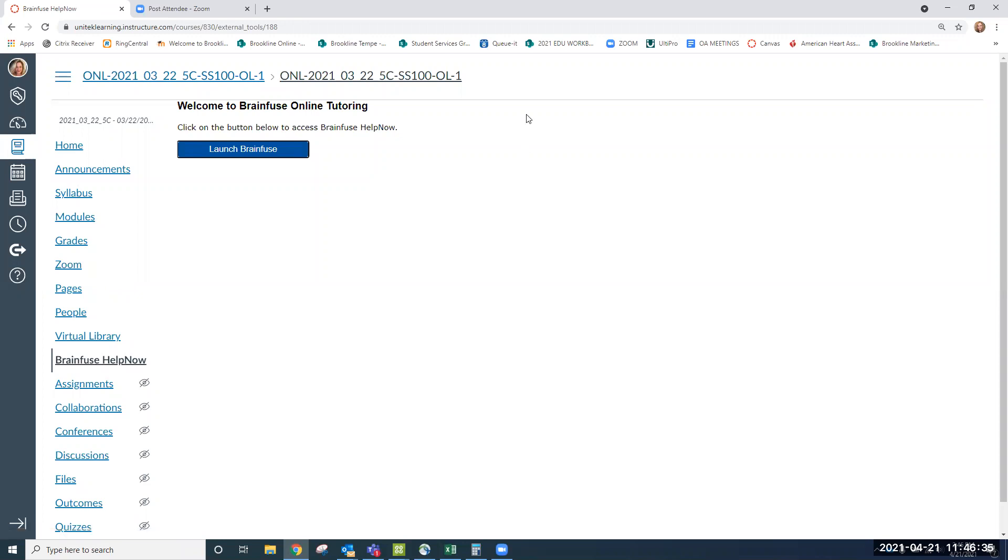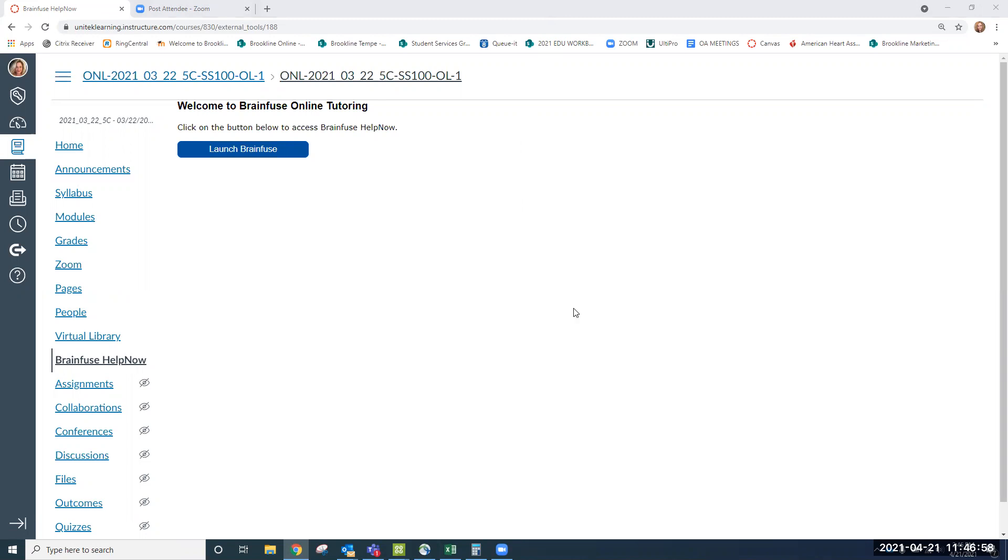We do encourage you to use it. Don't forget, you have three hours every single month and we'd love to see you be more successful by using tutoring. So reach out to us if you do have any questions here in student services. You can reach us through our email alias, which is onln-ss at brooklinecollege.edu. We look forward to seeing you in Canvas and have a great day. Thank you.